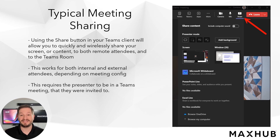In the event that your guests do not use Teams but still wish to share content wirelessly, they can join the meeting through the link in the invitation and present to guests using the WebRTC version of Teams without requiring any software installation.